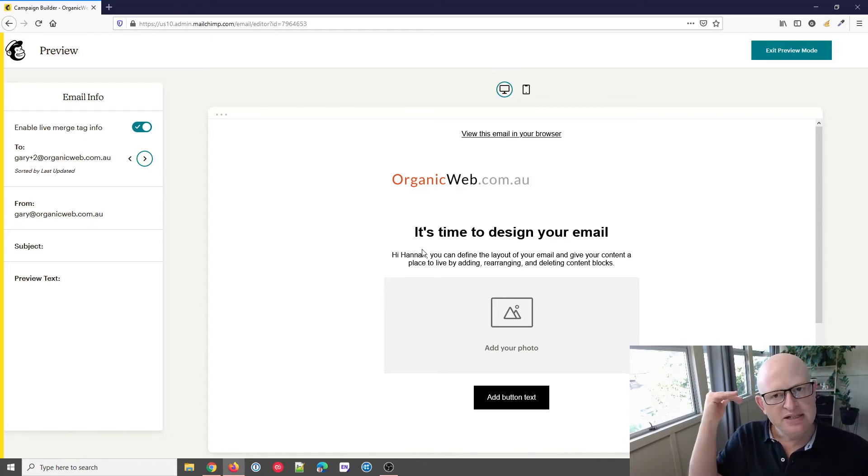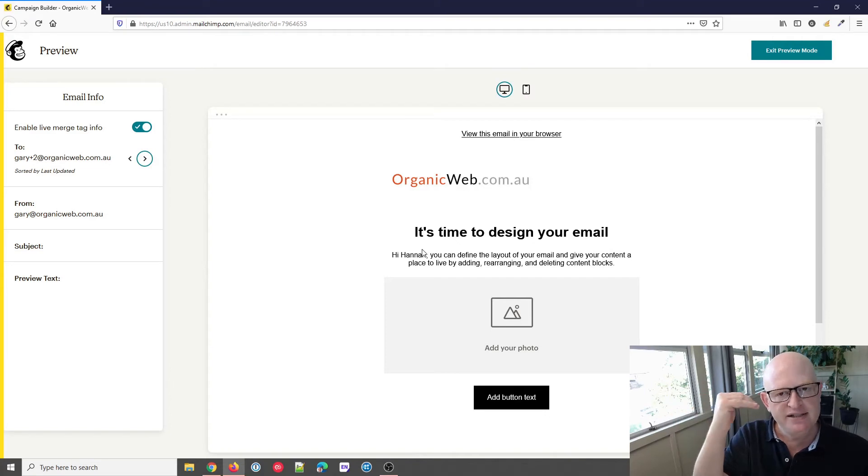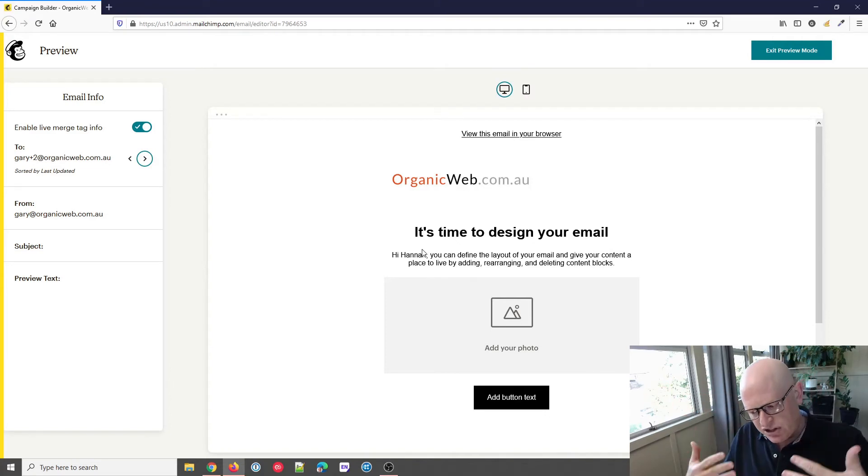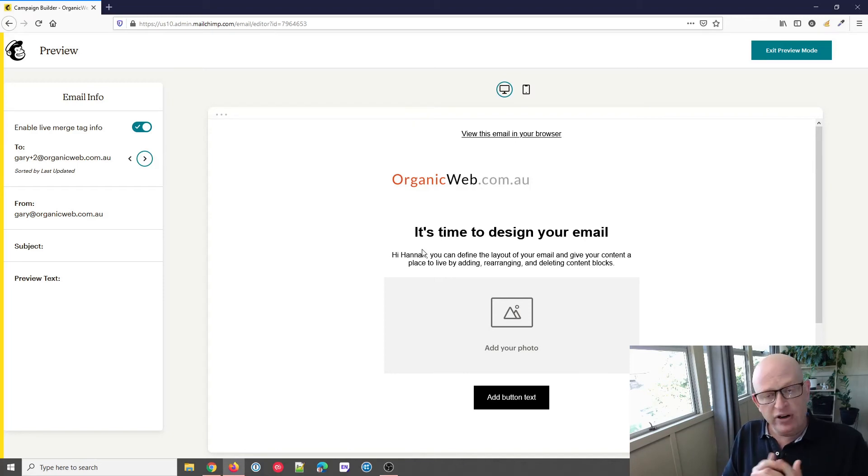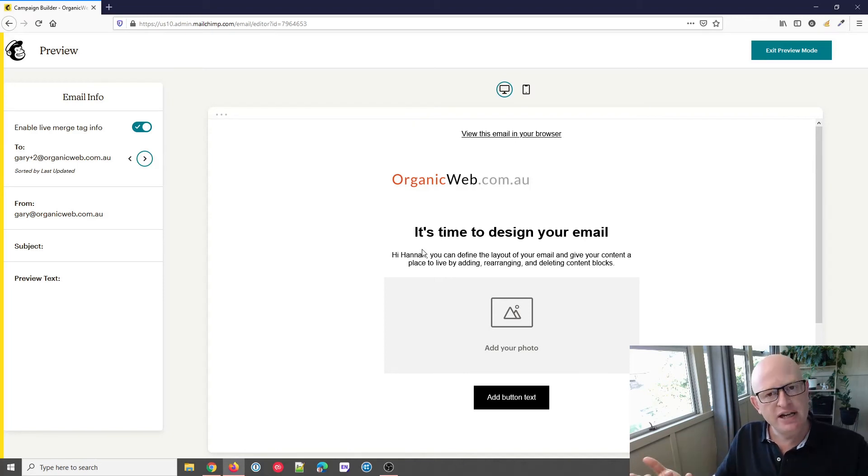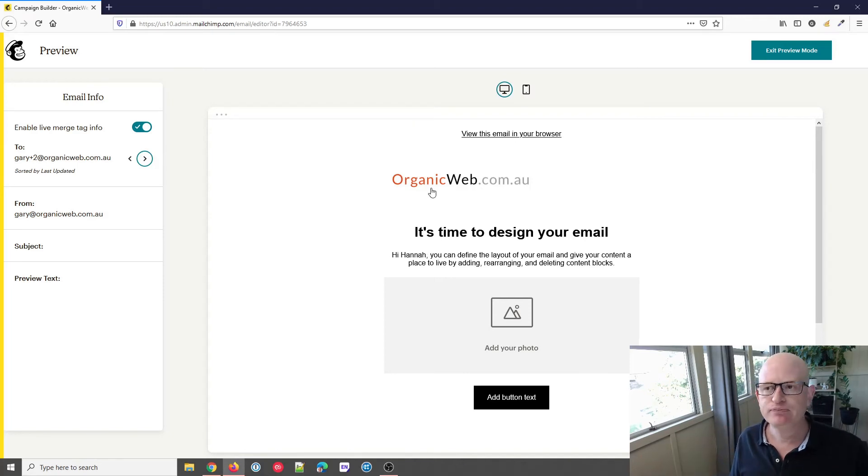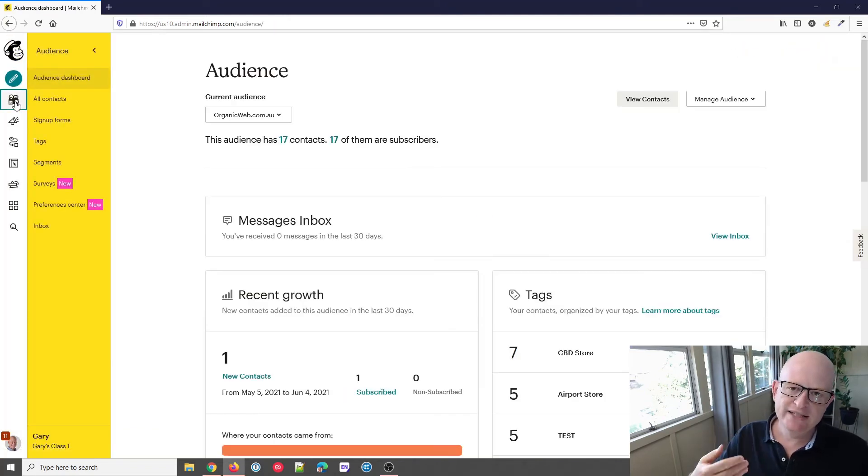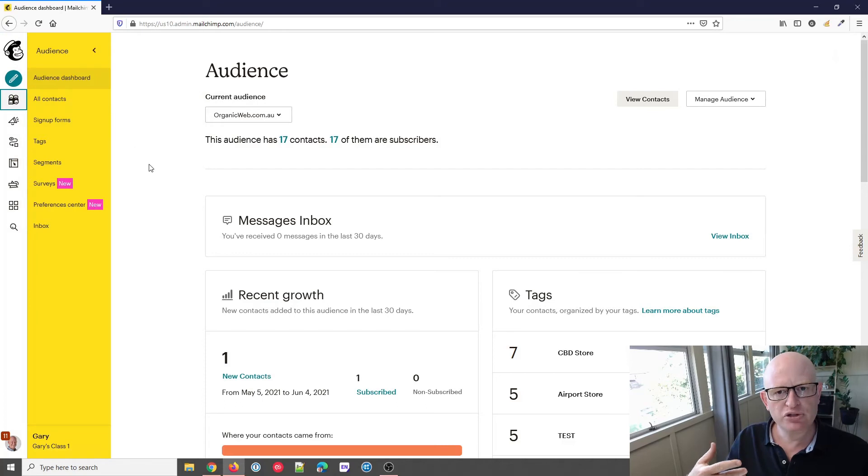We just use that merge tag dropdown and click on first name—it inserts it. Now, just carrying on a bit, a very common question is: what happens if we don't have the first name for some people? Let's go to our audience. What we can do in Mailchimp is set what's called a default merge tag.